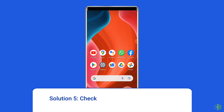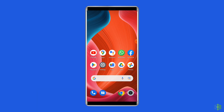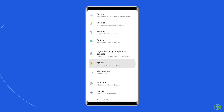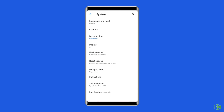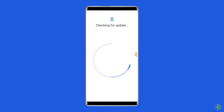Solution five: Check for system software update. Getting the latest software version is always a good idea because new versions bring new features and bug fixes. If a new software version is available, download it. To do this, go to the Settings app on your Android phone, find and tap on Software Update, then tap Download and Install.